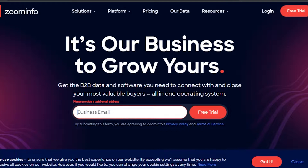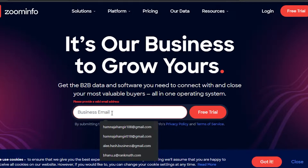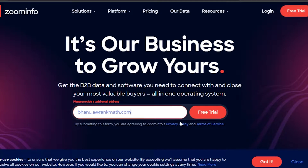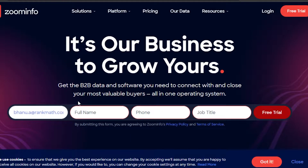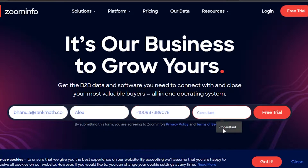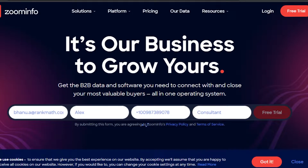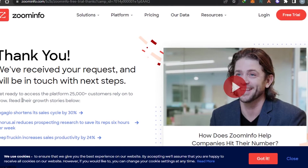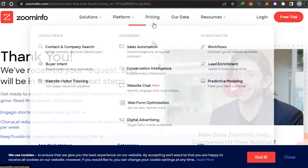It's super easy. What you have to do is simply enter your business email address right here. Once you do that, click on 'Free Trial.' Then you have to enter your first name, phone number, and job title, and click on 'Free Trial.' ZoomInfo will then give you a free trial for the platform and you will be able to sign in.